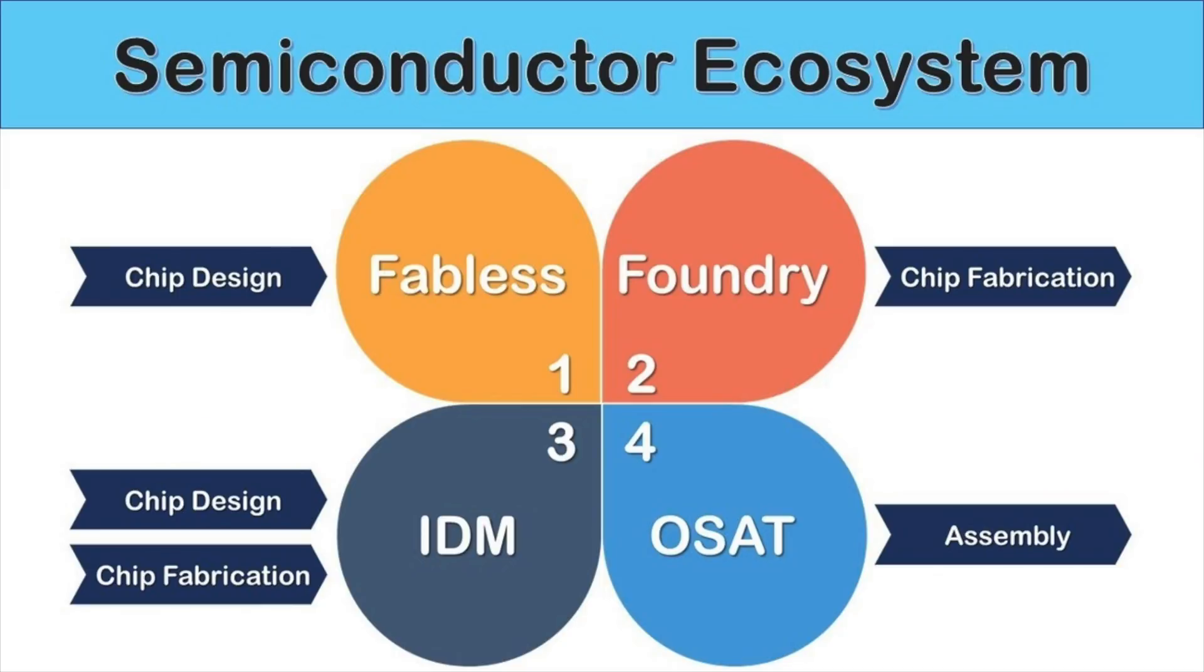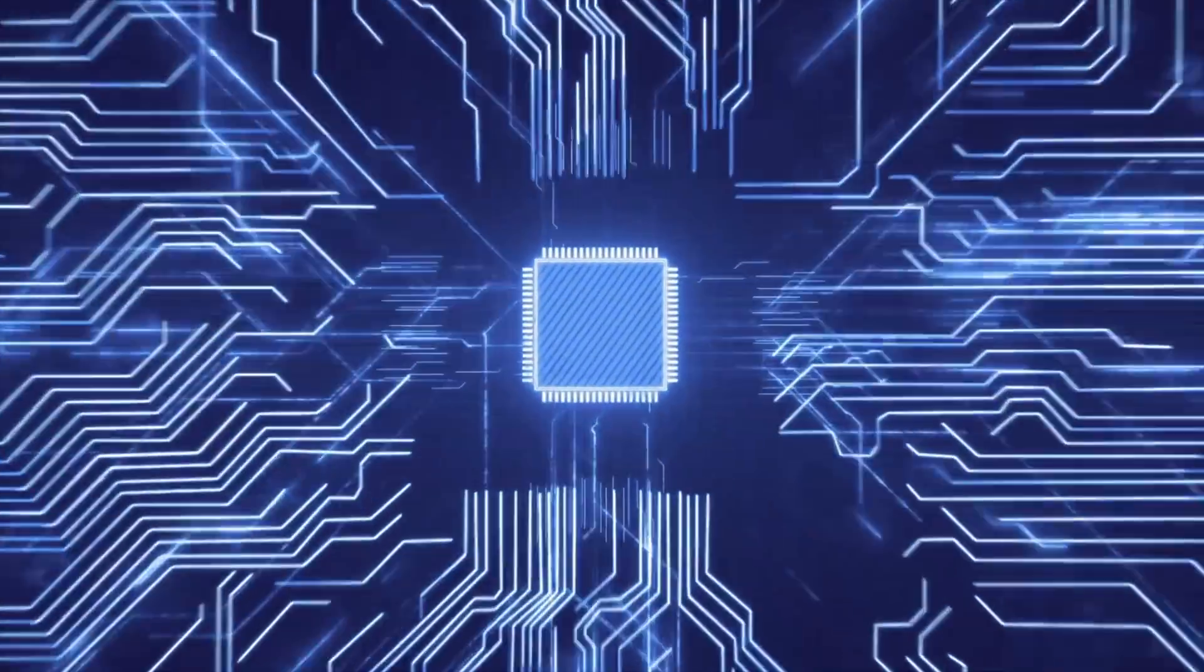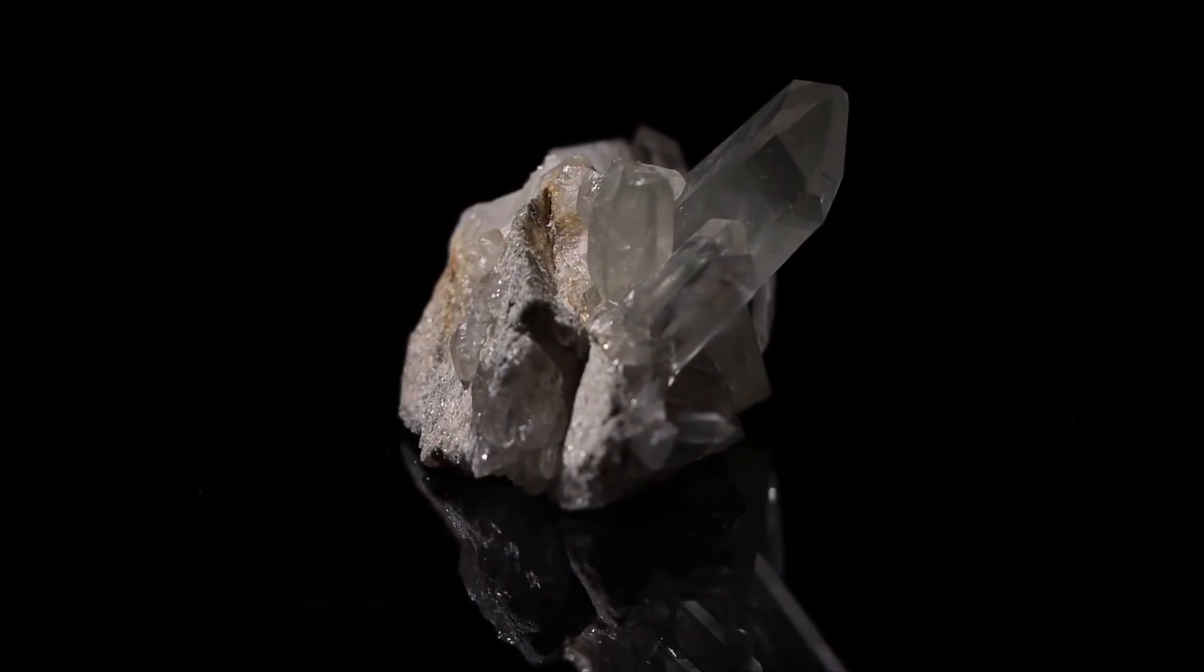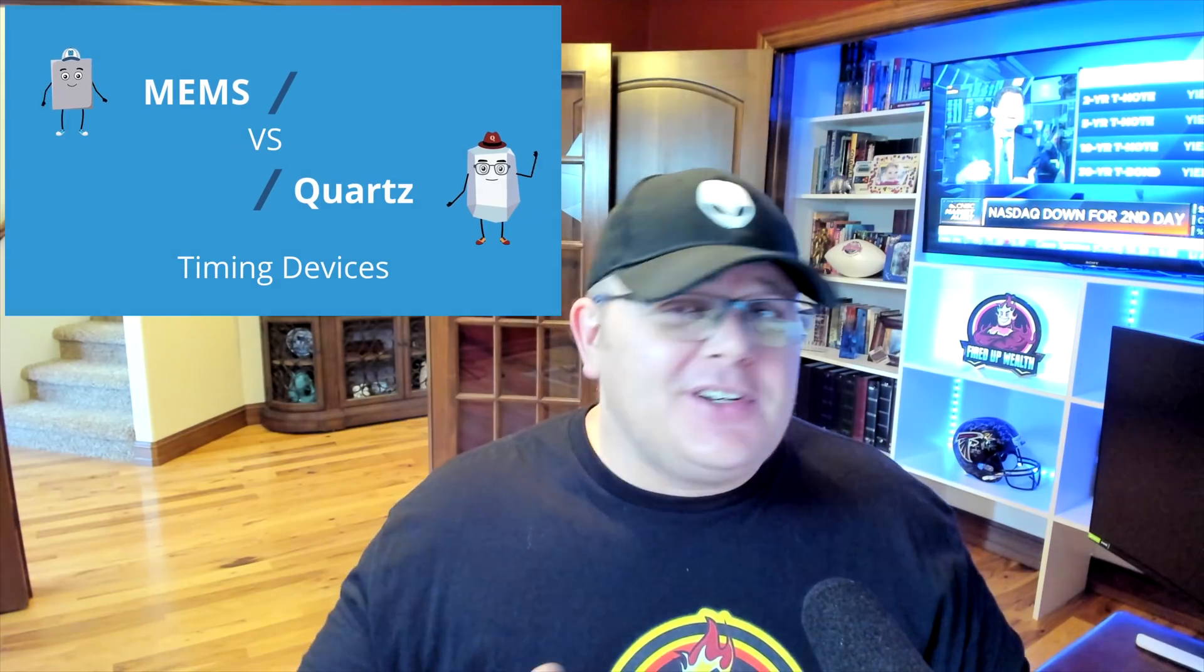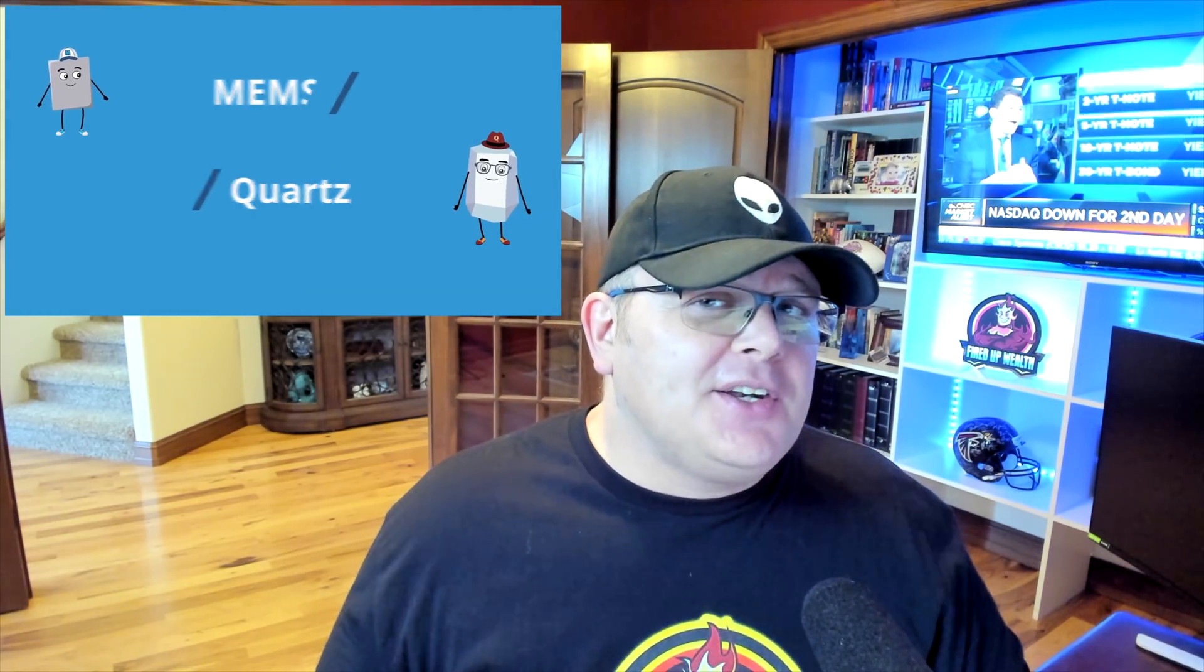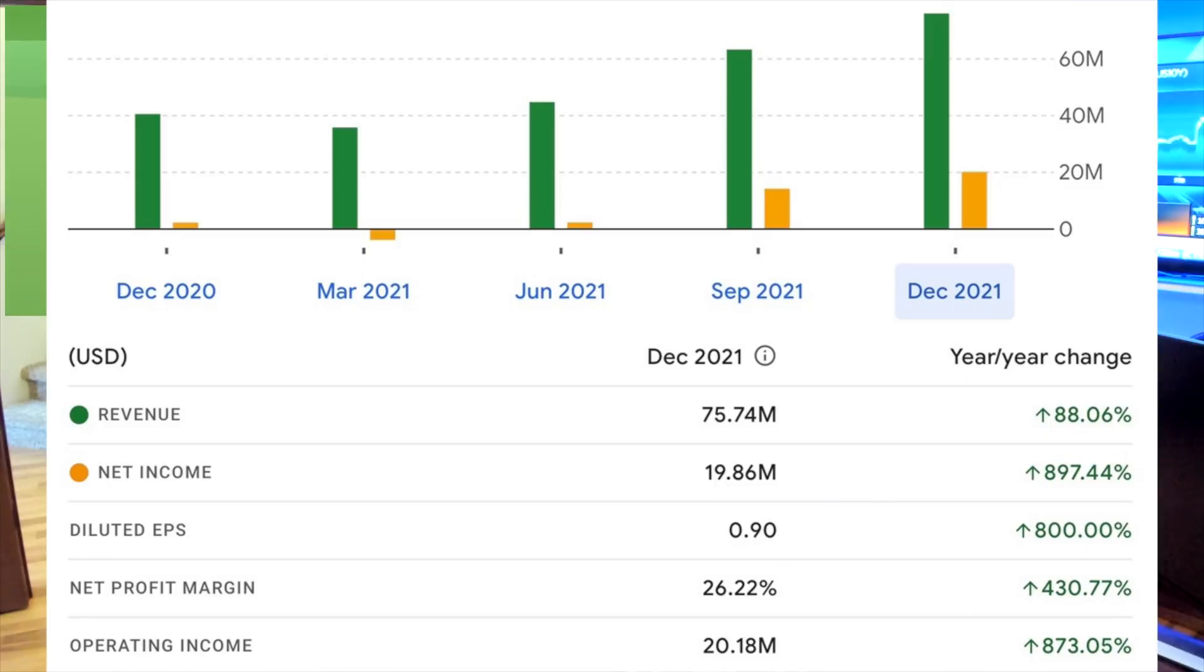When you think of semiconductors, we talked about fabless, we talked about foundries. One thing we didn't talk about is how all those electric components communicate together and the timing of those. Historically over the last 70 years, quartz has been used. Now there's a newer technology that's starting to get a lot of traction called MEMS (M-E-M-S). I'm going to explain what that is and show you a small cap stock that invented MEMS and is starting to take off. The growth is absolutely amazing. This could be the next 10x small cap semiconductor stock in your portfolio.